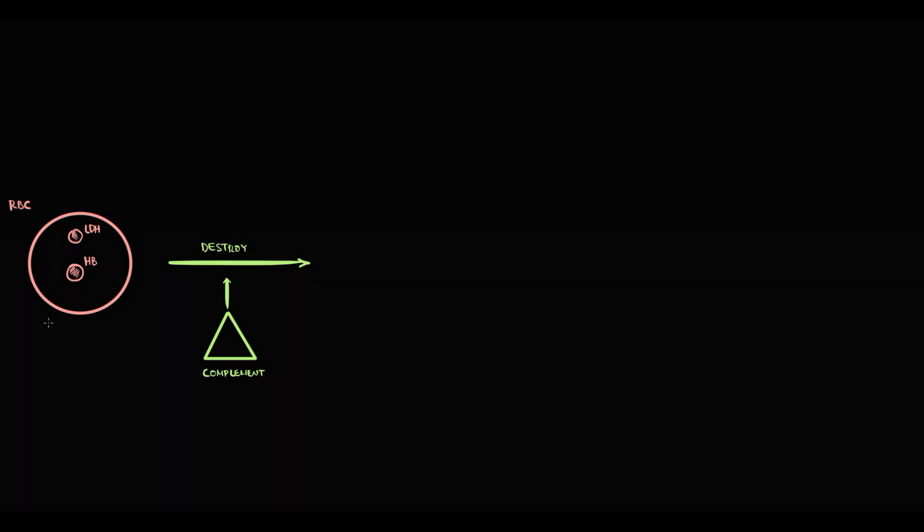To place these protective factors, red blood cells produce GPI anchor protein. And this GPI anchor protein permits red blood cells to bind two protective factors: membrane inhibitor of reactive lysis, called CD59, and decay-accelerating factor, called CD55.